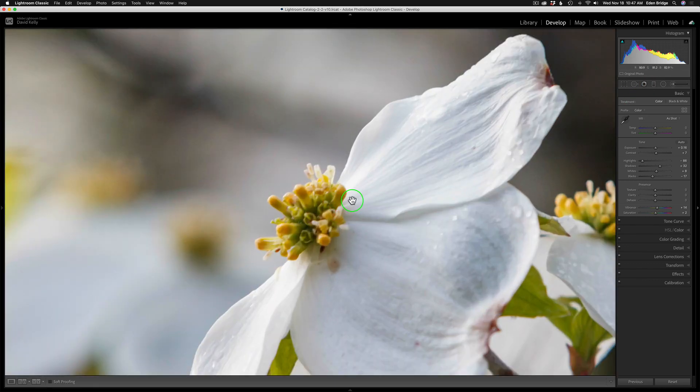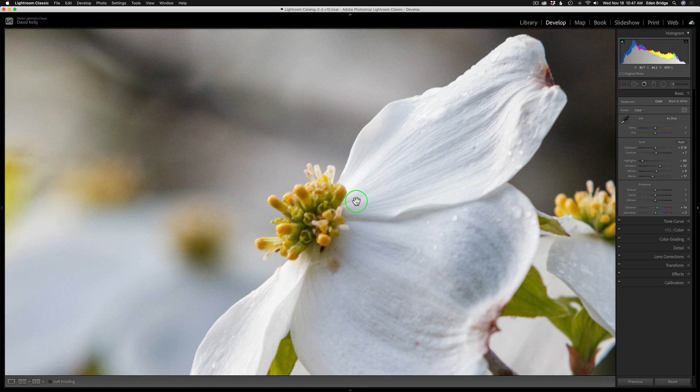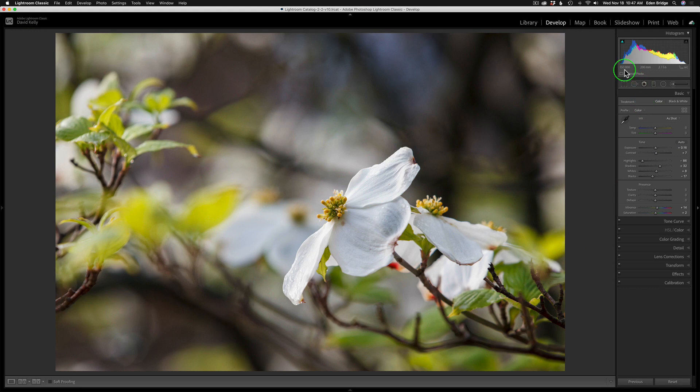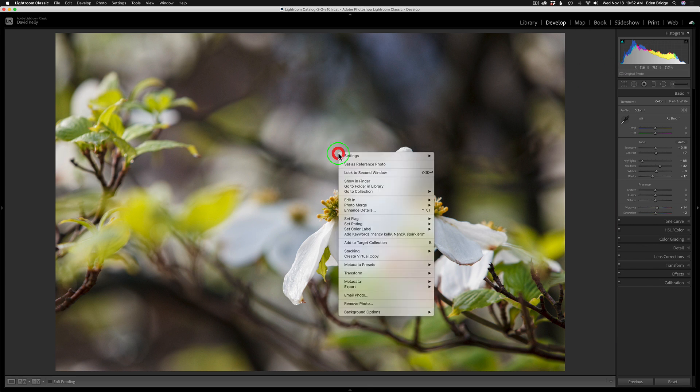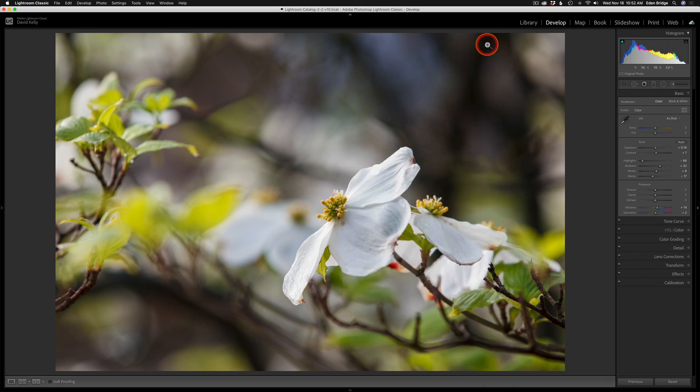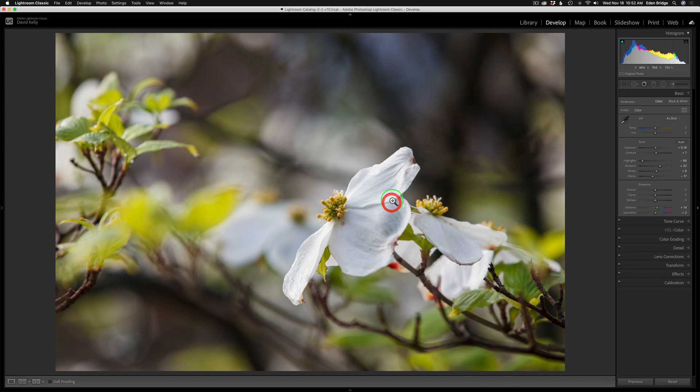So I think it might be slightly soft. Let's zoom in here. I'm zoomed into 200%. Yeah, it might be slightly soft here. So I think being the fact that I'm at ISO 800, I think I can get away with just using Topaz Sharpen AI for both sharpening and noise reduction. I'm going to right mouse click on my image, edit in Photoshop 2021. And I'm just going to edit a copy with Lightroom Adjustments.